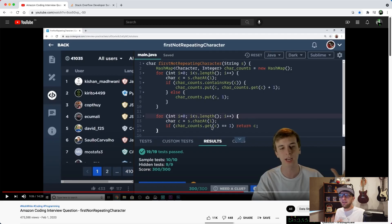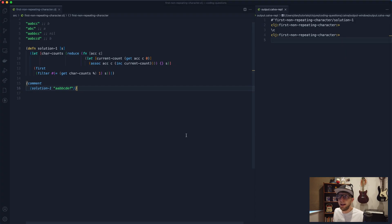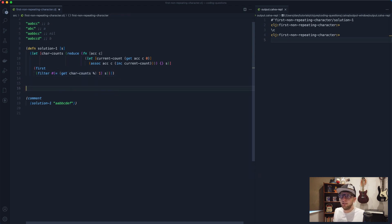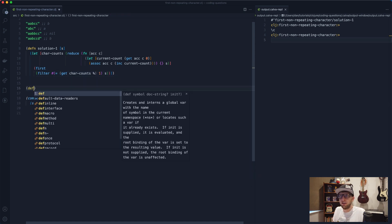That's Solution 1. In Nick White's Java version he breaks out of the loop early, and that actually still happens here in Clojure as well since `first` is lazy.